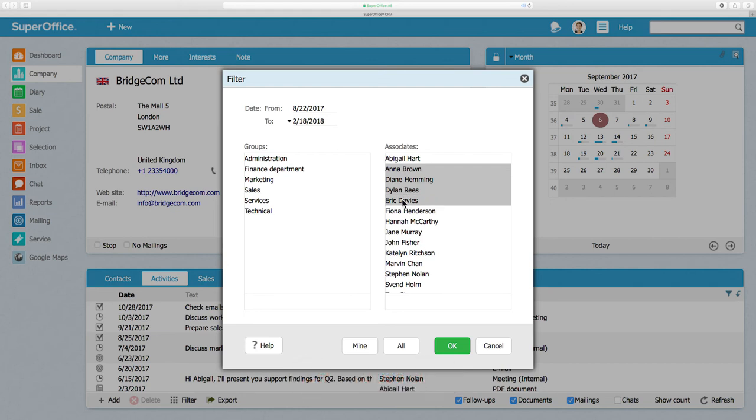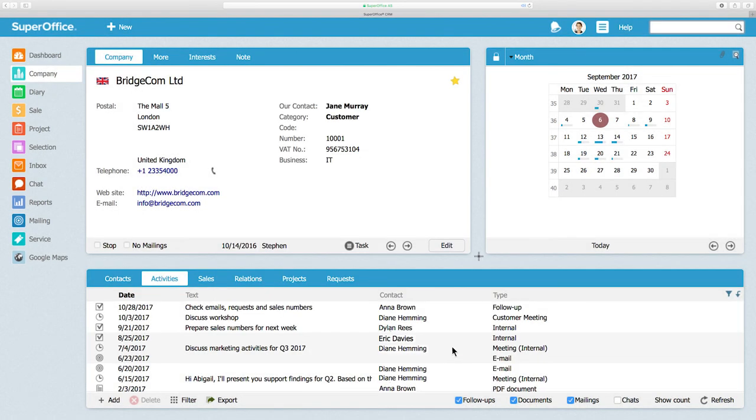After you have chosen a time interval, user groups, and Associates, click OK to save your filtering search.